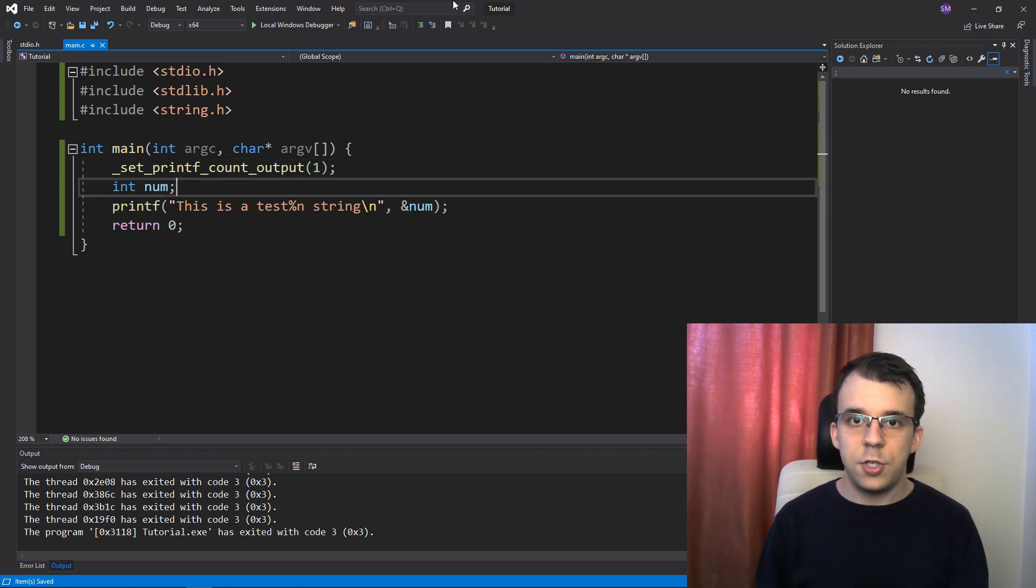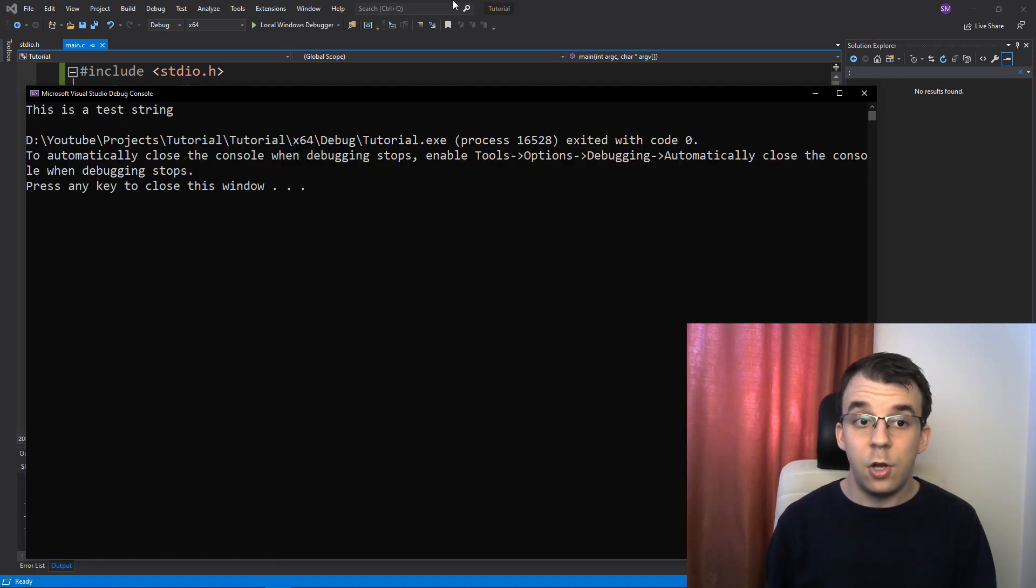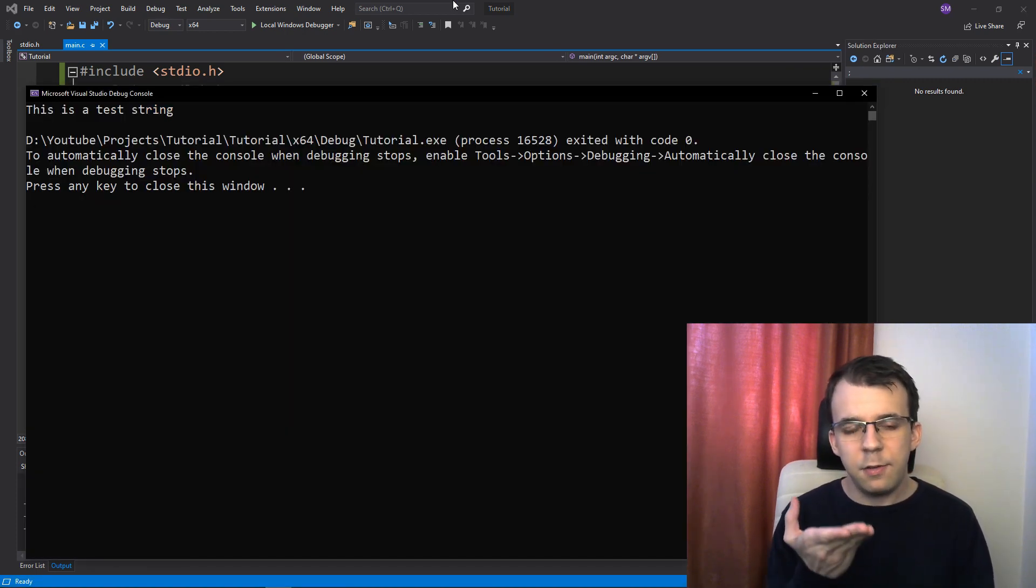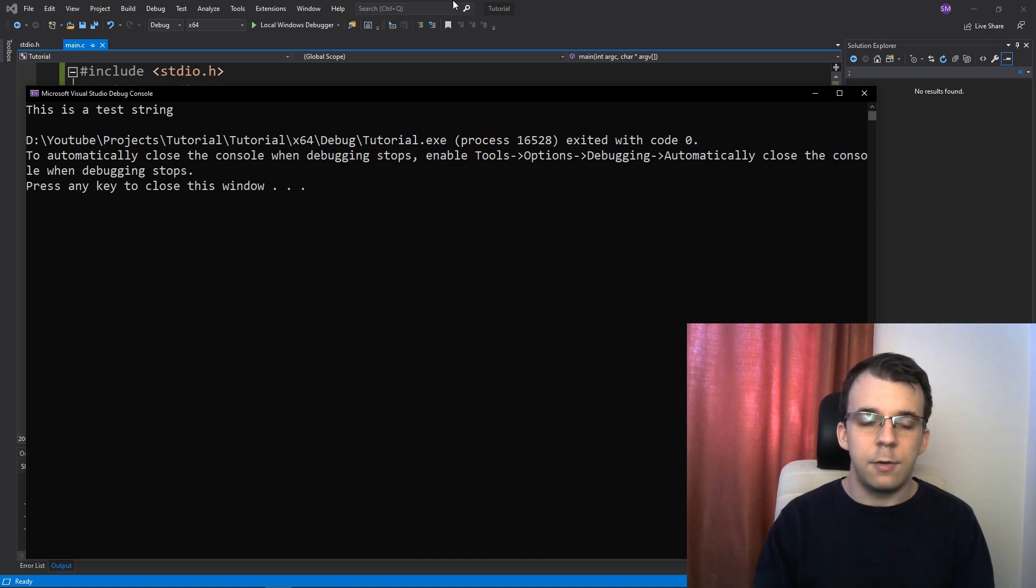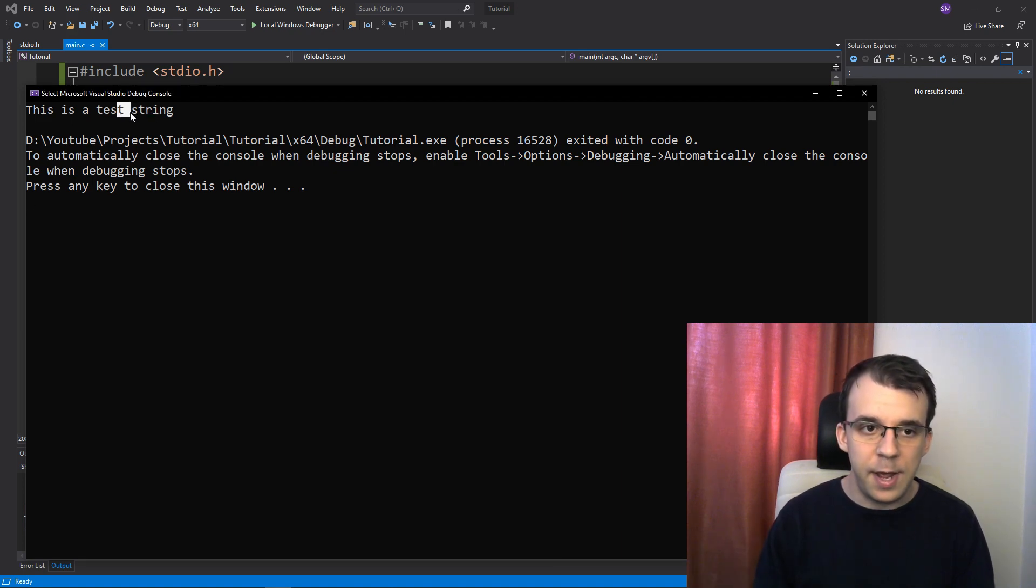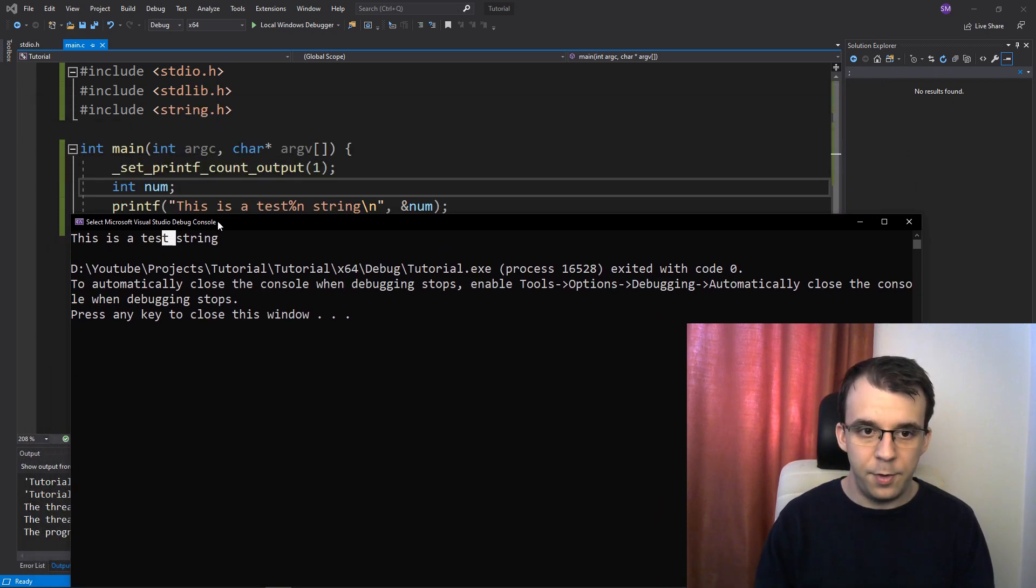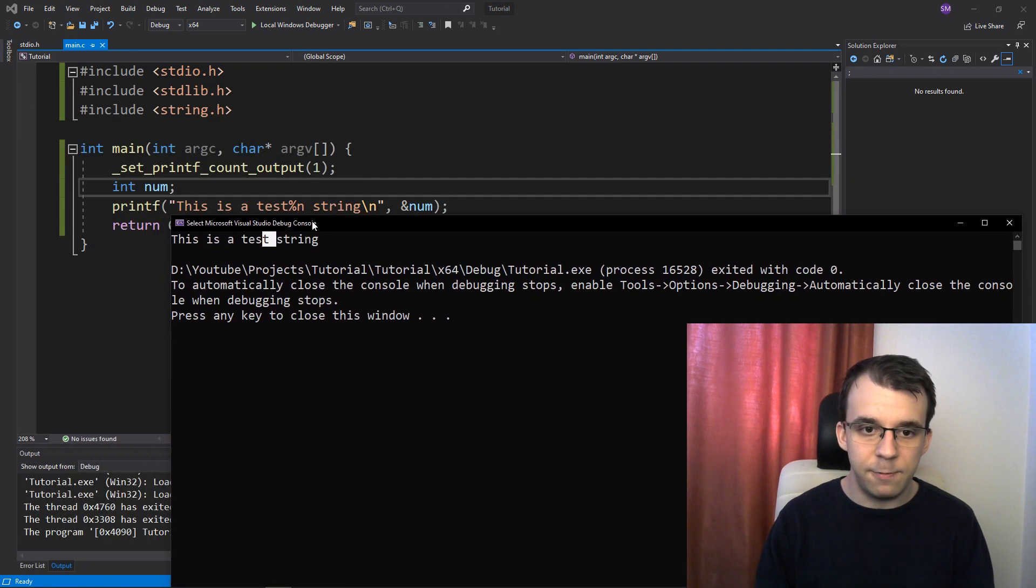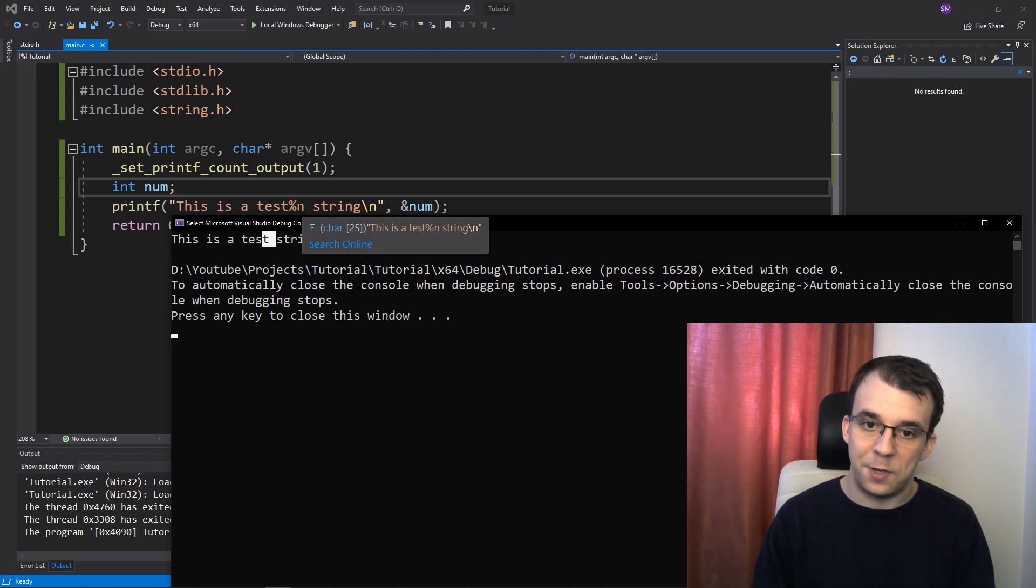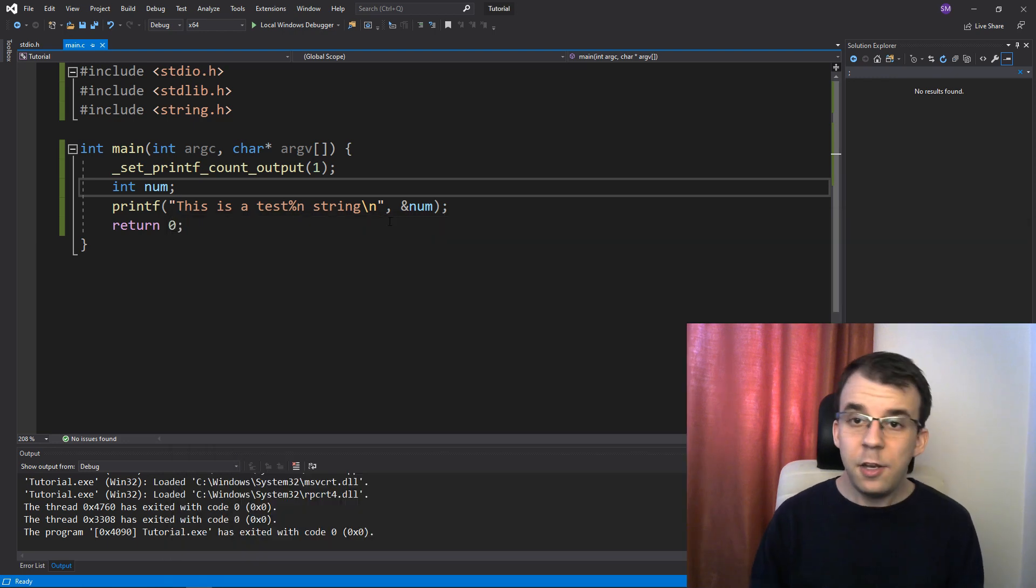And if I try to launch this, you'll notice I get, this is a test string, but you might notice that nothing was added here. So we didn't get anything after the test, even though I have a format specifier there.